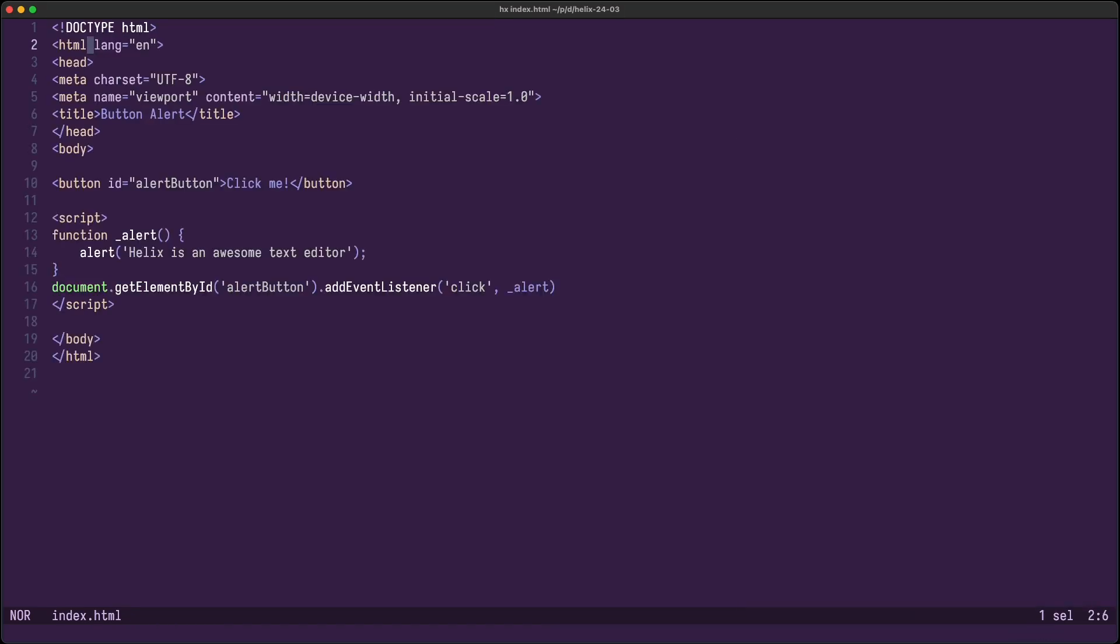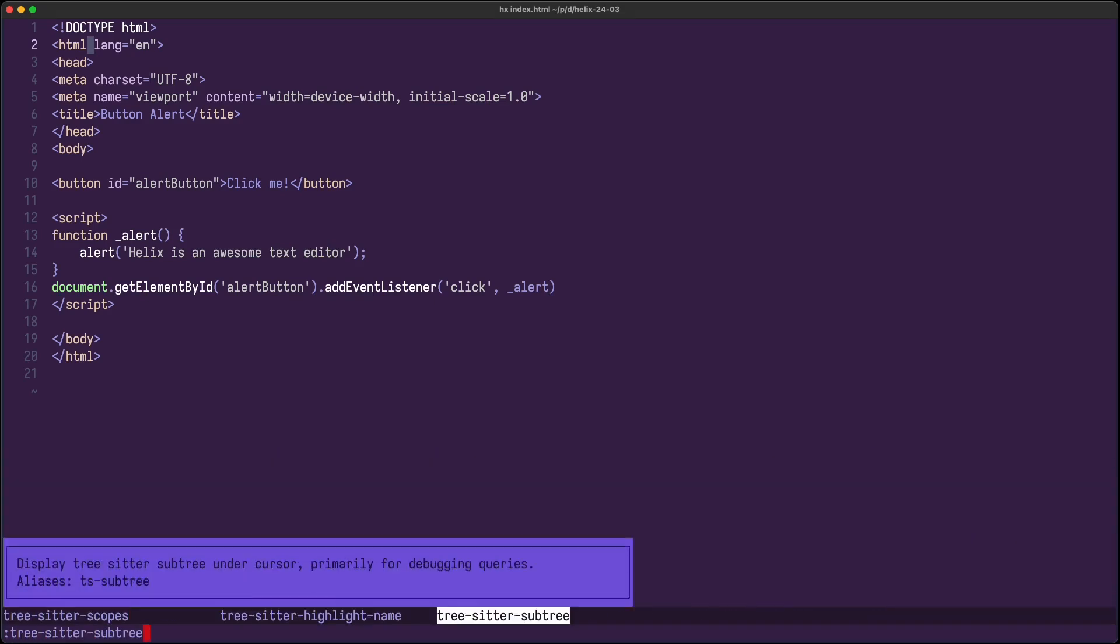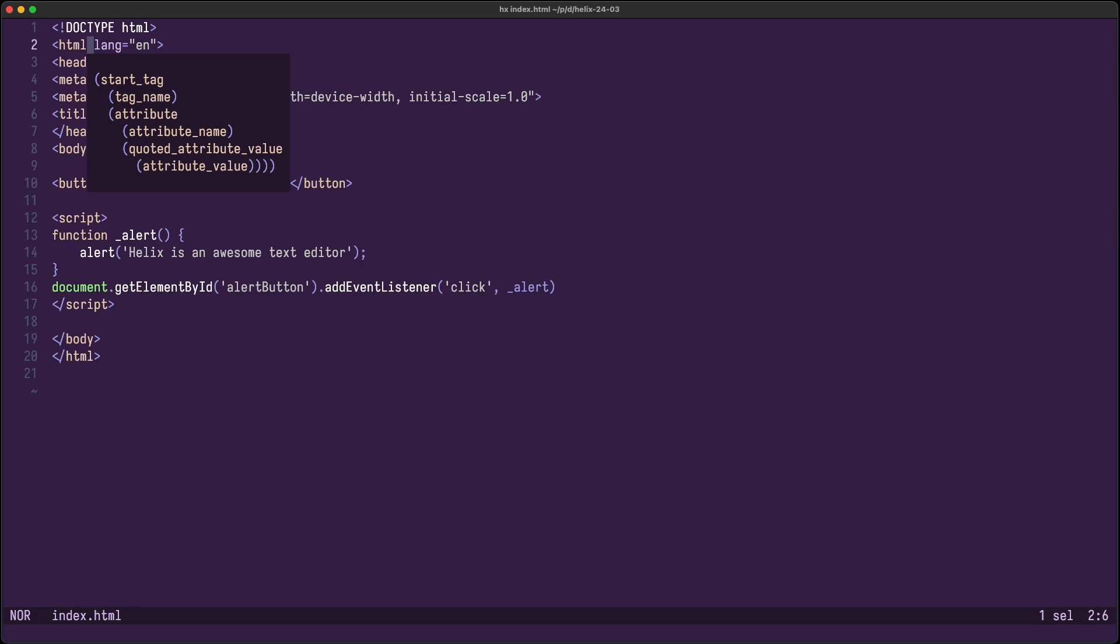As you probably know, Helix uses TreeSitter to parse the source code into an abstract syntax tree or AST in short. It uses this information for example for syntax highlighting. There's this nice command called TreeSitterSubtree, which displays the portion of the AST under the cursor.